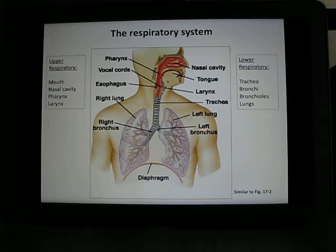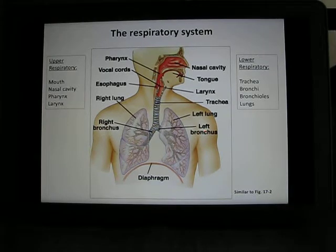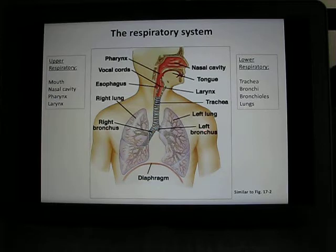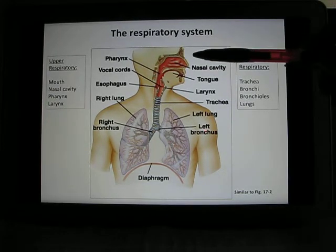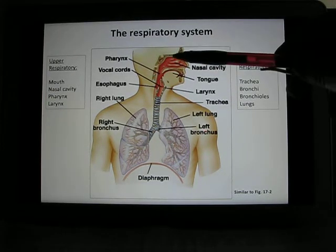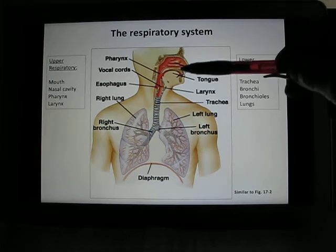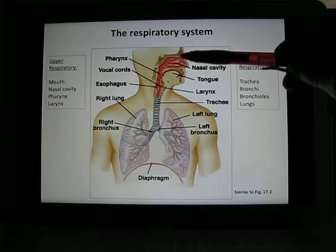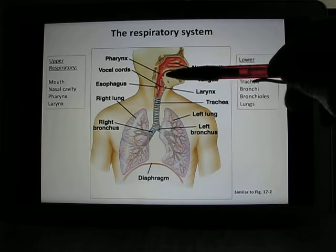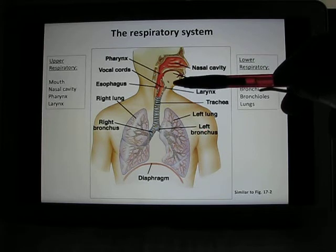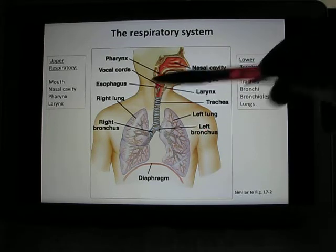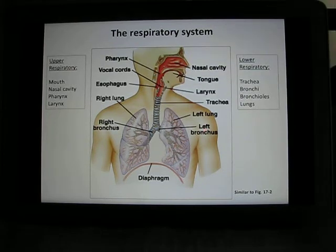Your respiratory system can be divided into the upper respiratory and the lower respiratory system. The upper one includes the mouth and the nasal cavity — you can use your mouth and your nose to breathe. Then there is the pharynx, which is a fancy word for throat, and the larynx, which is your vocal cord.